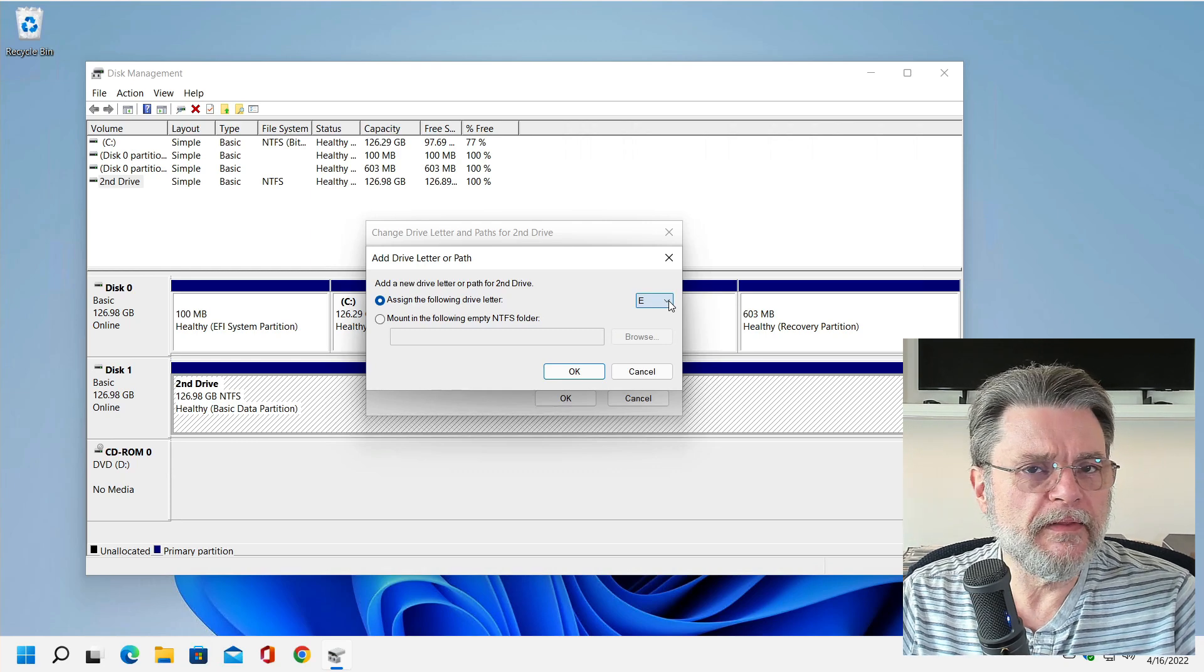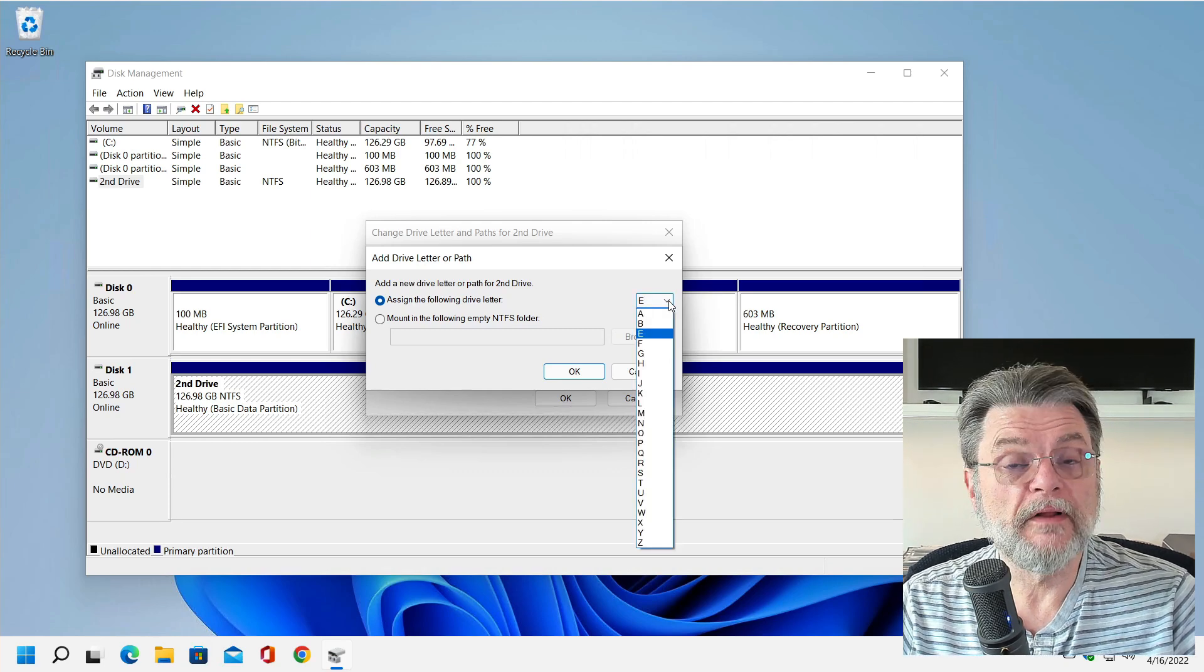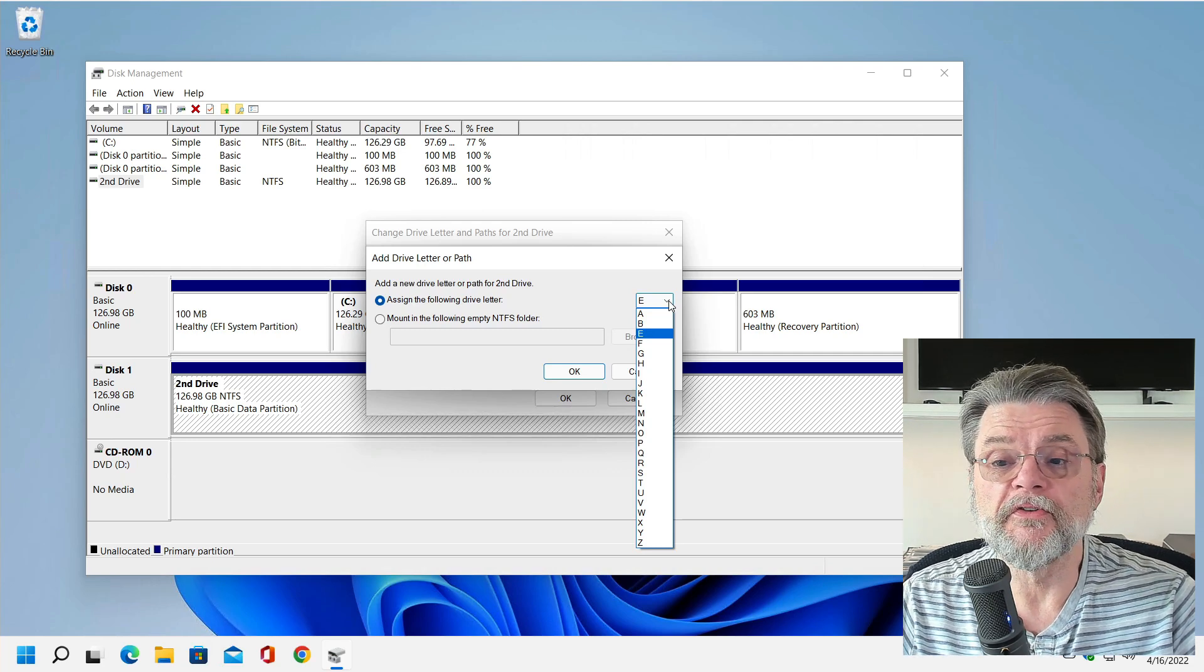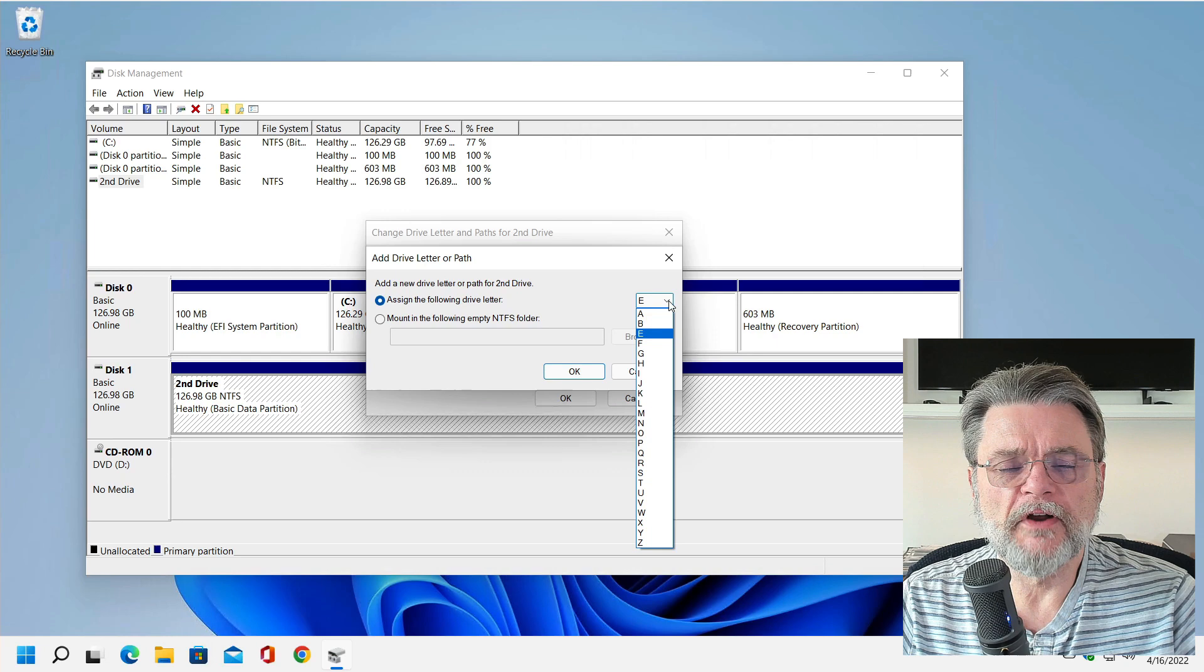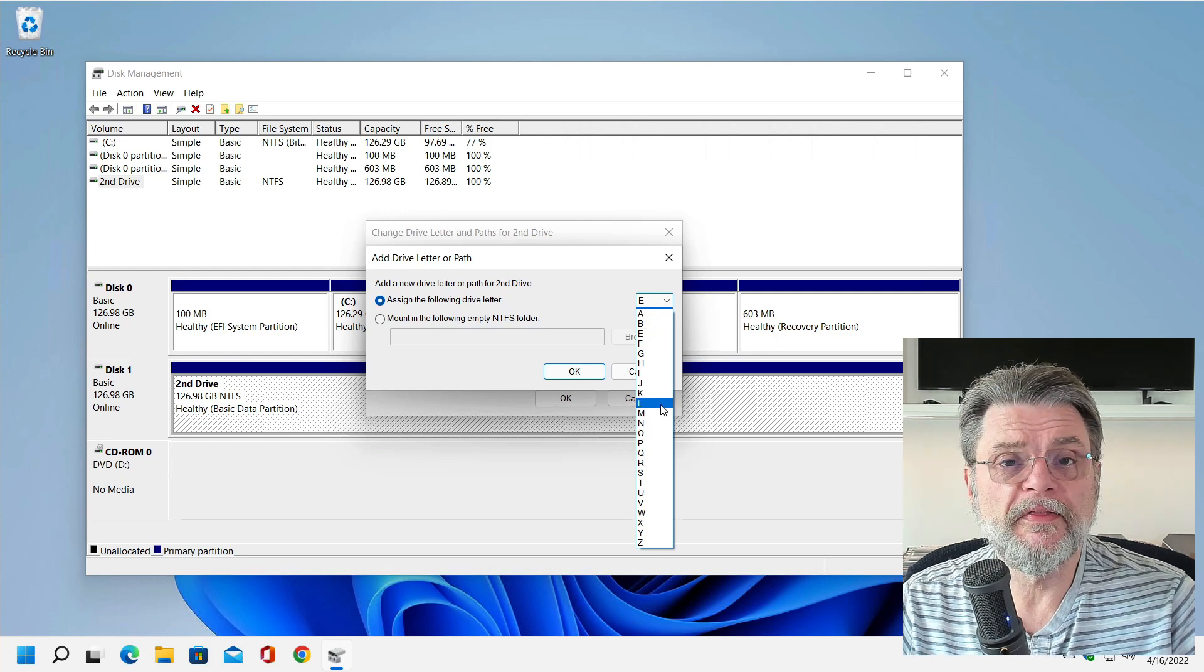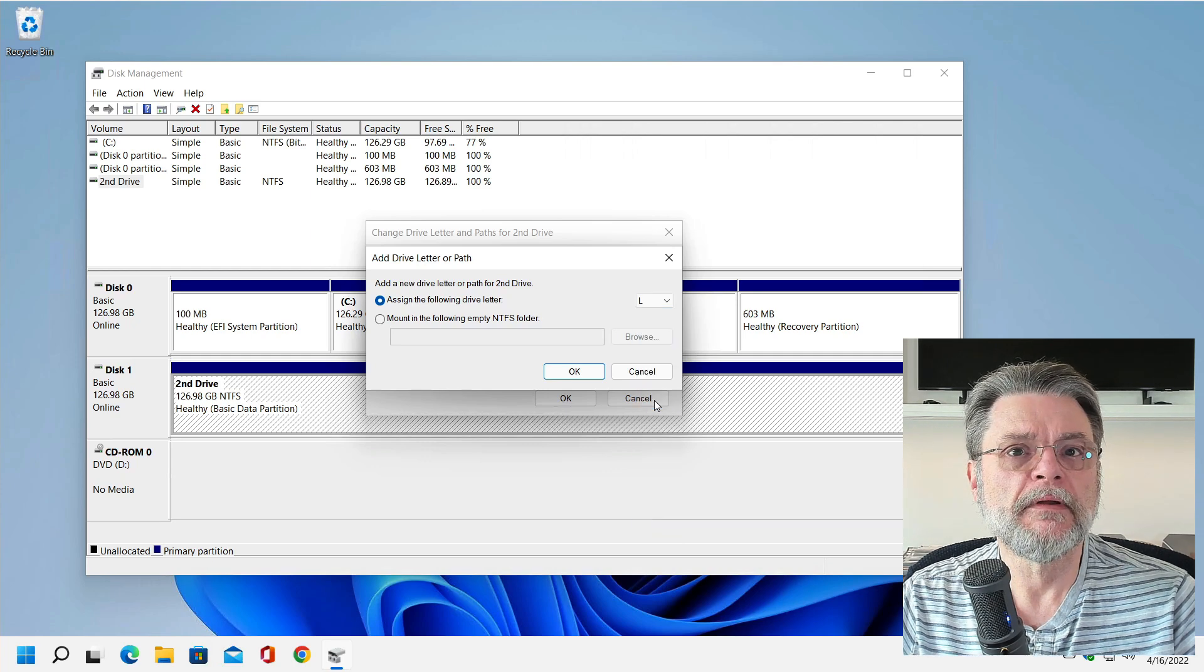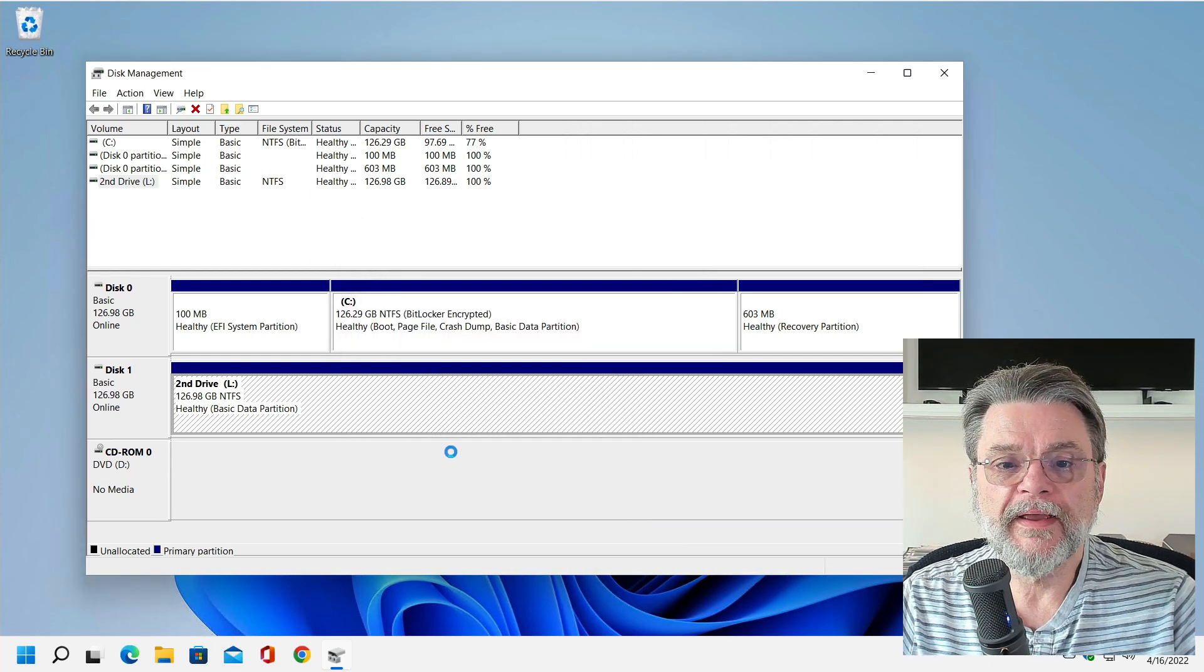However, if we click on the little down arrow, you'll see that we can choose from all sorts of drive letters we might want to use. Now I'll skip over A and B for a moment and I'll talk about that in just a bit. Let's just say I always wanted this drive to be drive L. I'll click on L, hit OK.